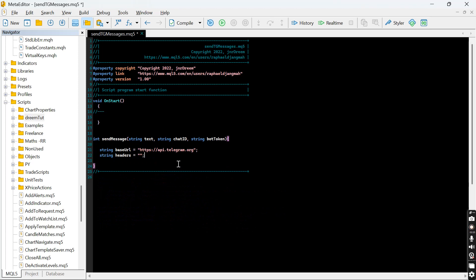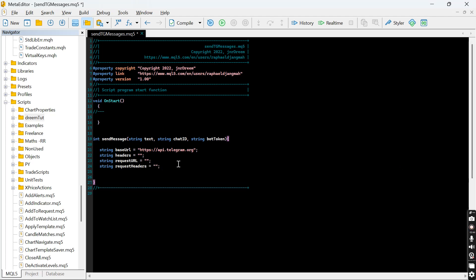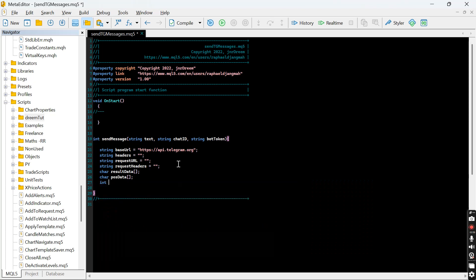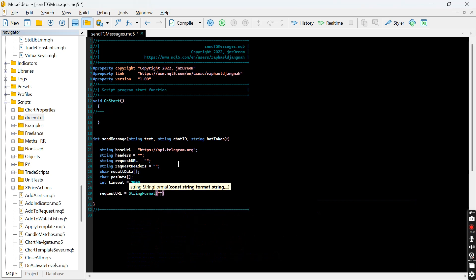We set headers as an empty string since we're not sending any custom headers. We define the request URL as a string, and request headers also as an empty string. We declare a character array for result data and another for post data, then set the timeout — which is in milliseconds — to indicate how long to wait for the request to be sent and received. Now let's build the request URL using string format.